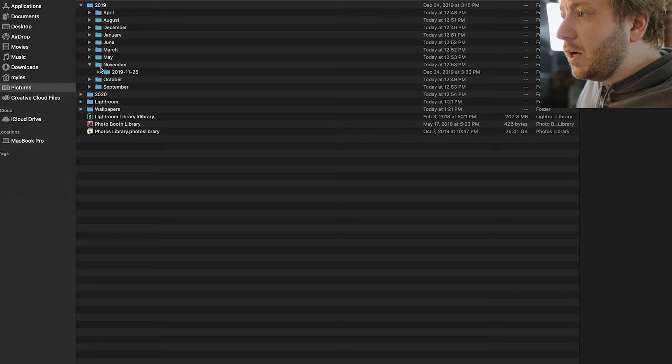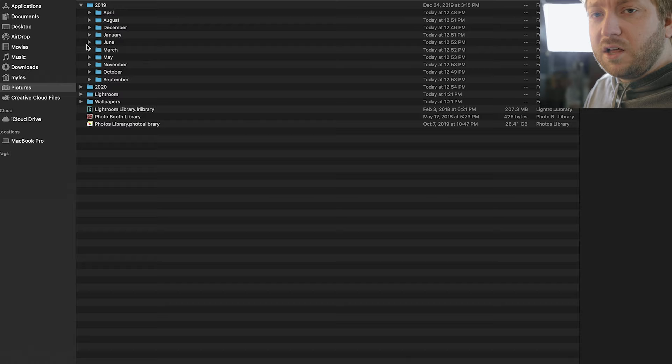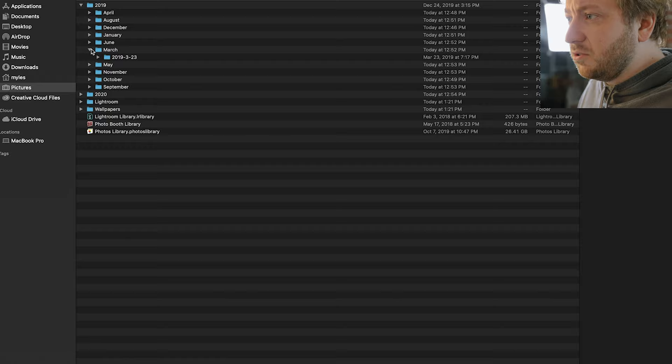Another good example too is I don't do this necessarily because I don't take that many client photos in one day. But if you did, you could even break it down even further. So say like you came into, I don't know, August here, right? And I came into the 30th.